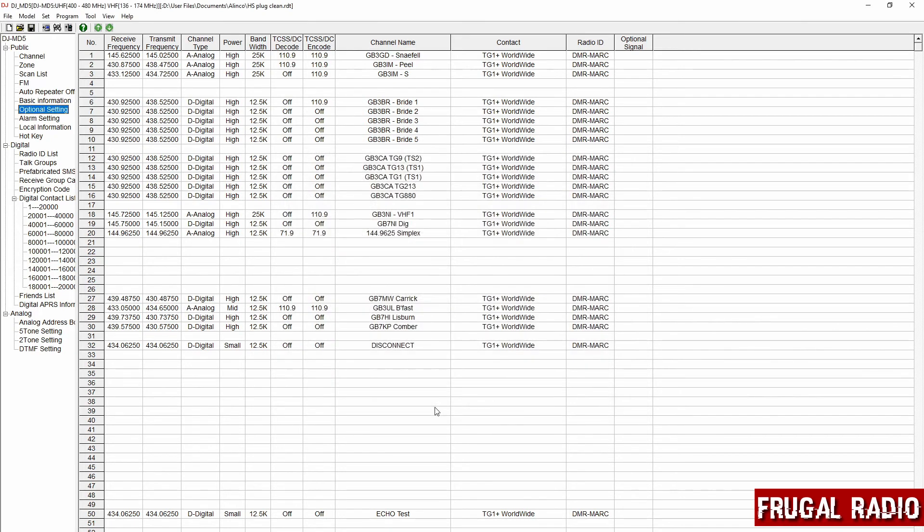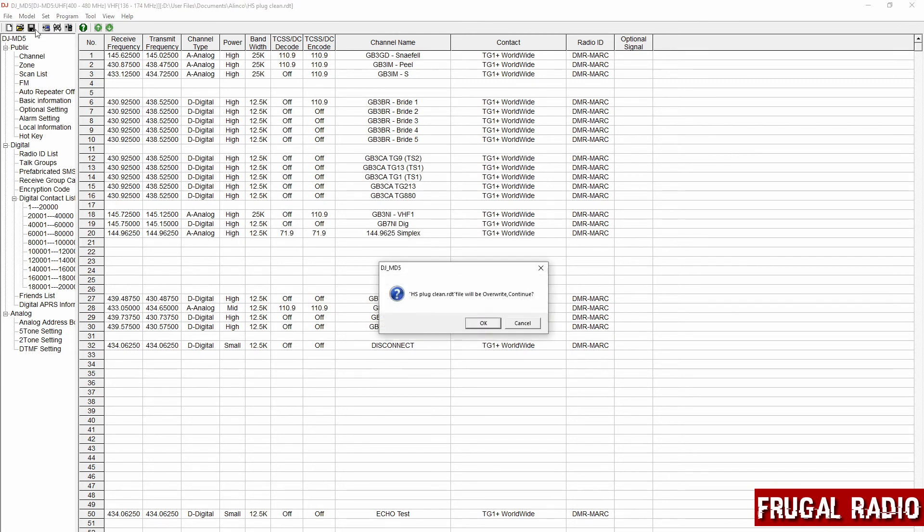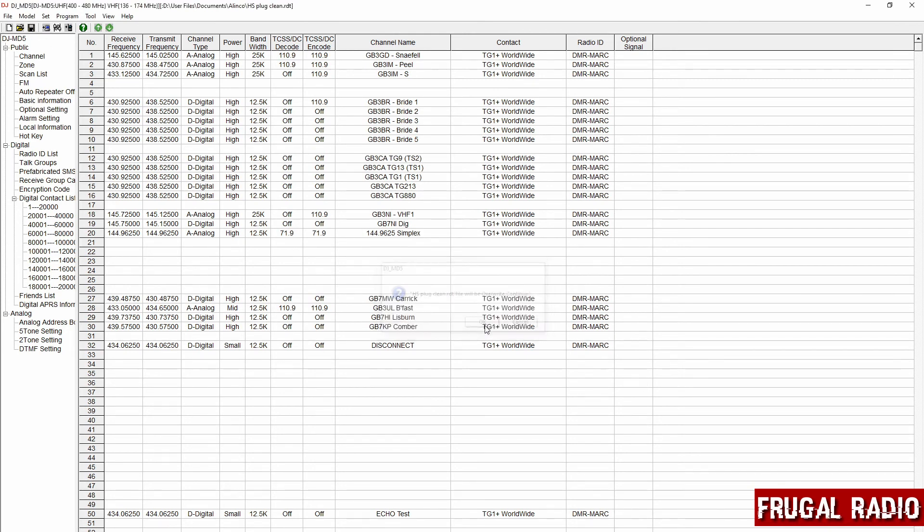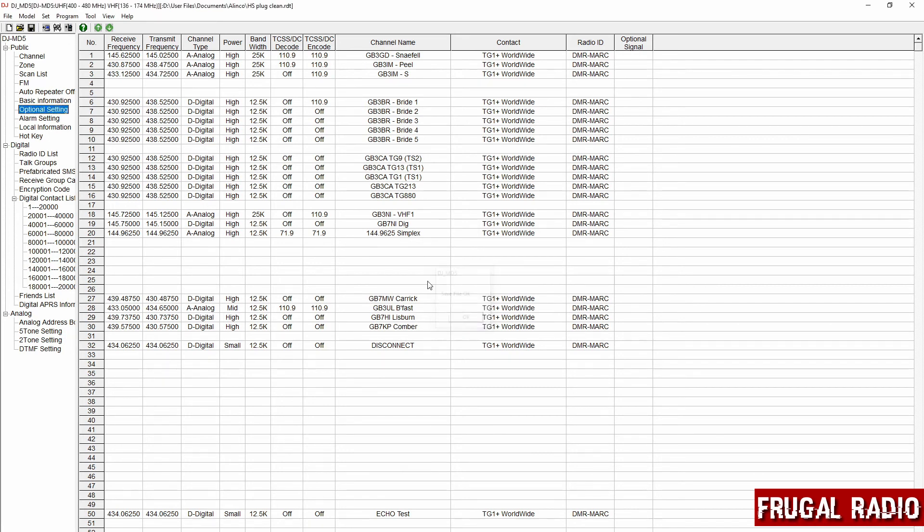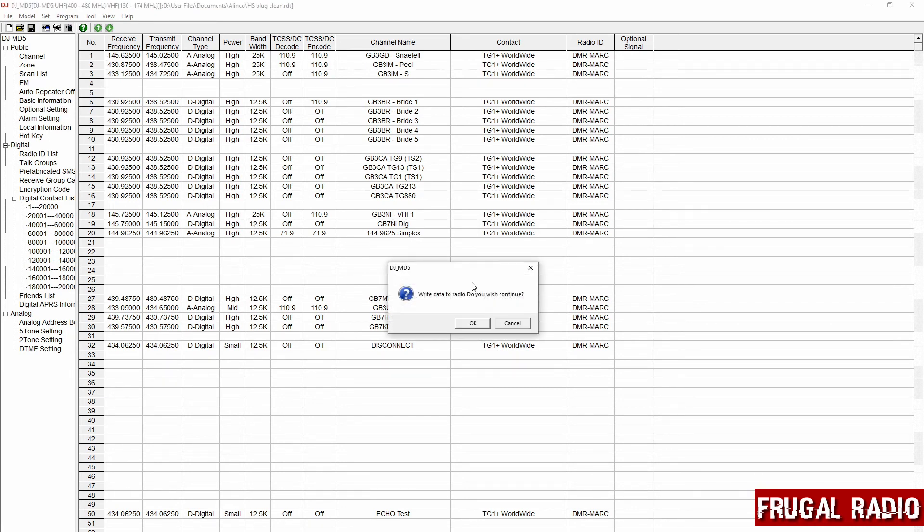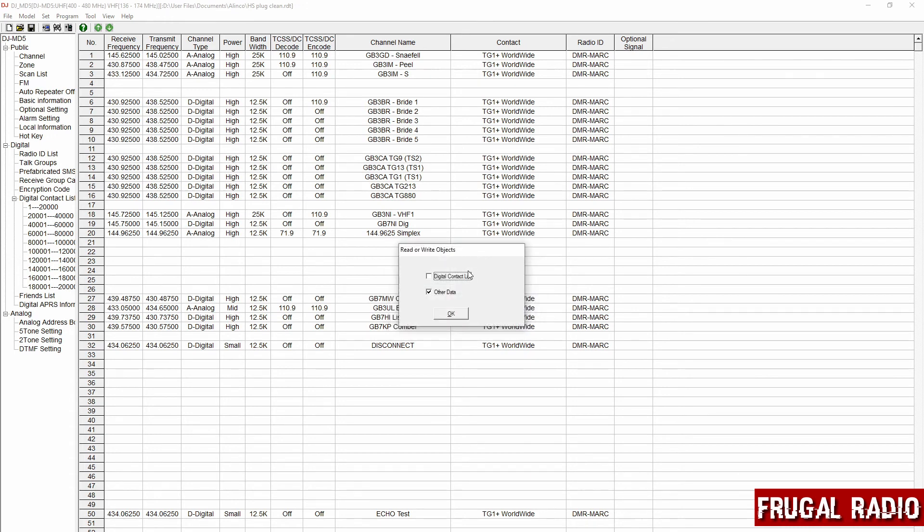Then it was just a matter of clicking OK, resaving my contents, the changes that I'd made, then pushing them out to the radio by writing the data. So I clicked on OK.